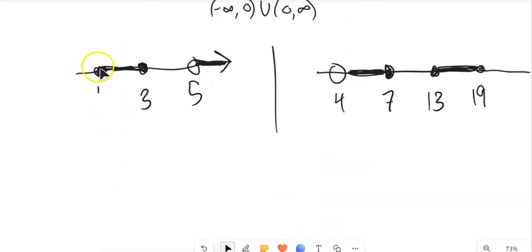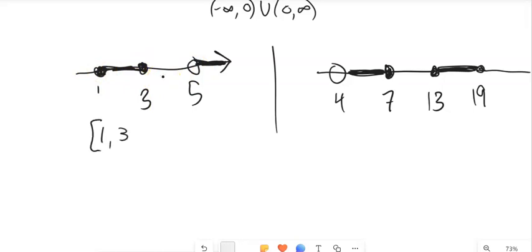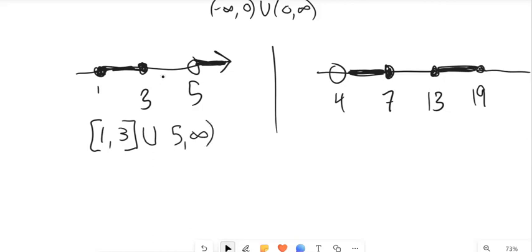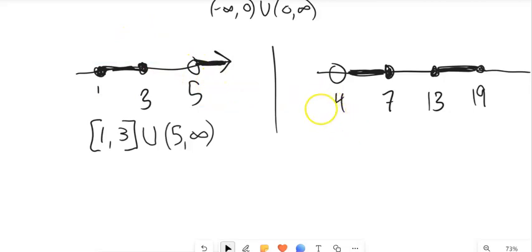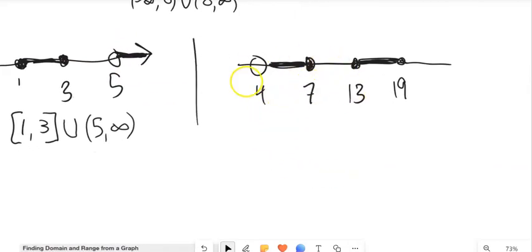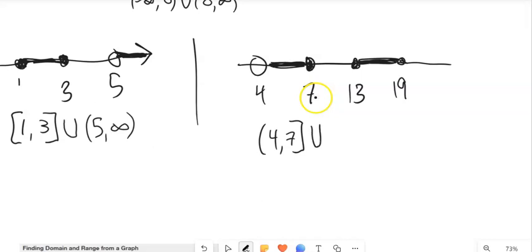For example: [1, 3] union (5, ∞) means from 1 to 3 inclusive, union with 5 to infinity where 5 is open and infinity is never included. Or: (4, 7] union [13, 19] means from 4 to 7 excluding 4 but including 7, put together with the set 13 to 19 inclusive.